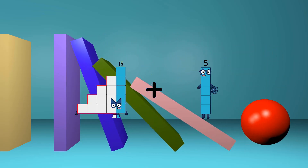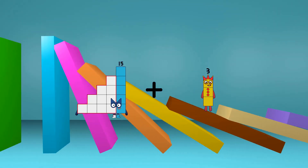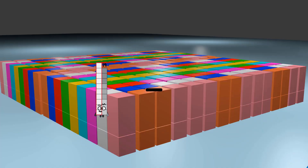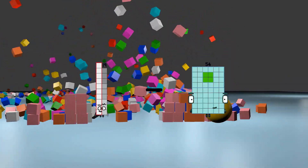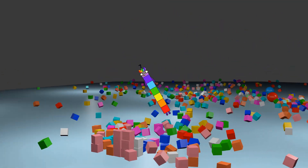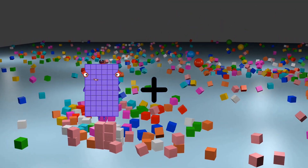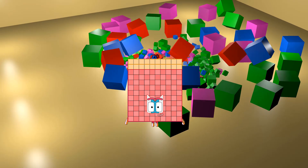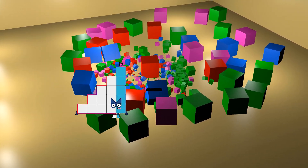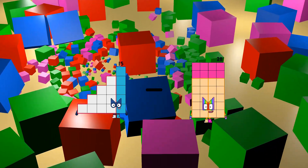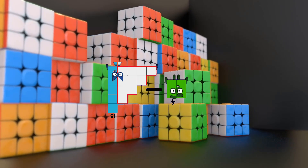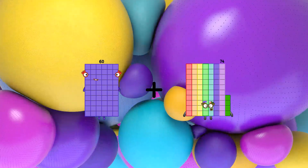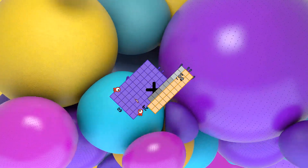15 plus 18 equals 33. 19 minus 12 equals 7. 60 plus 60 equals 120. 15 minus 4 equals 11. 60 plus 29 equals 89.